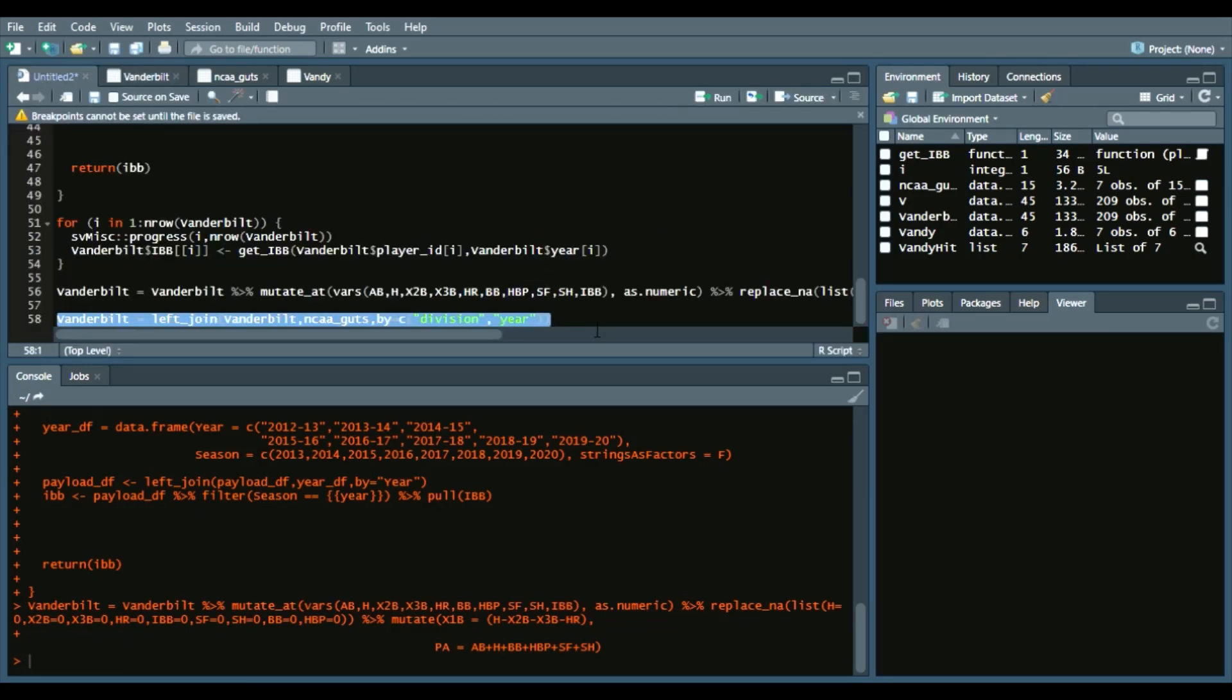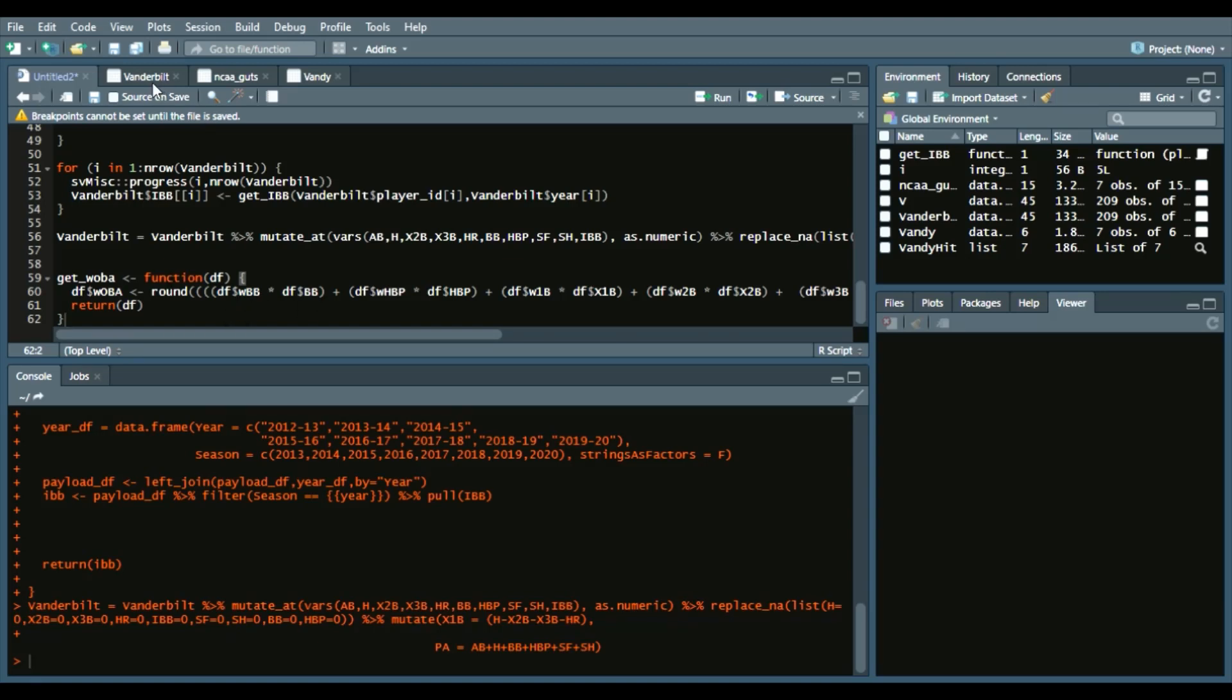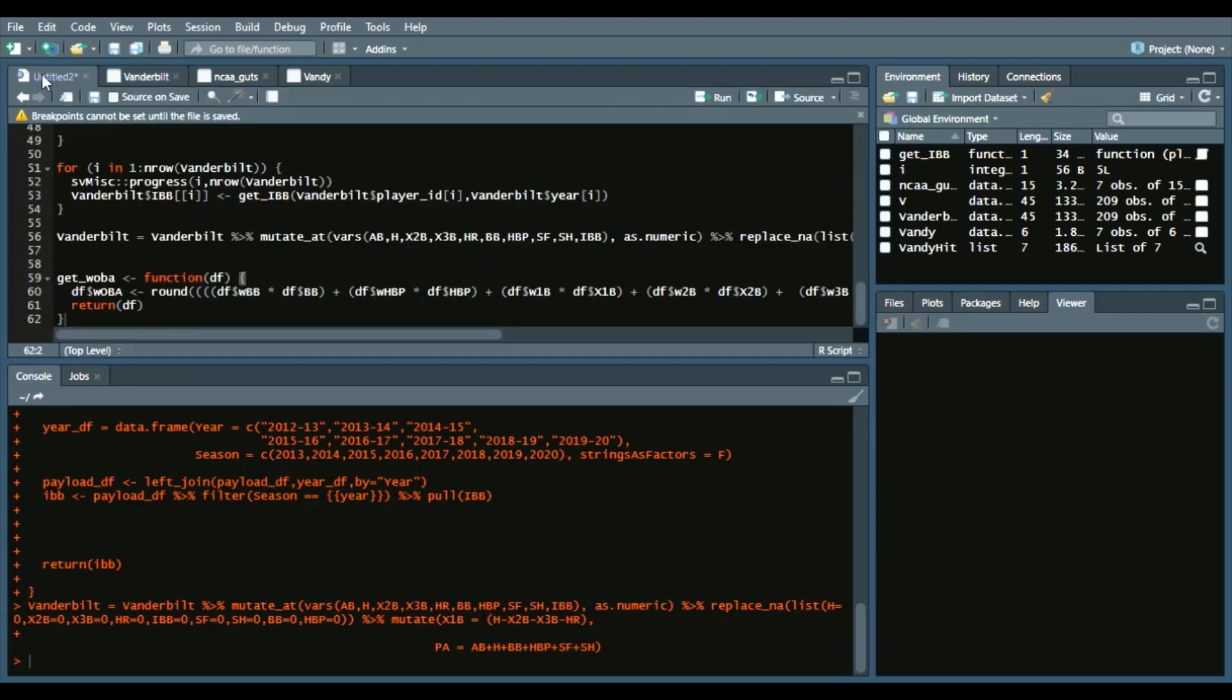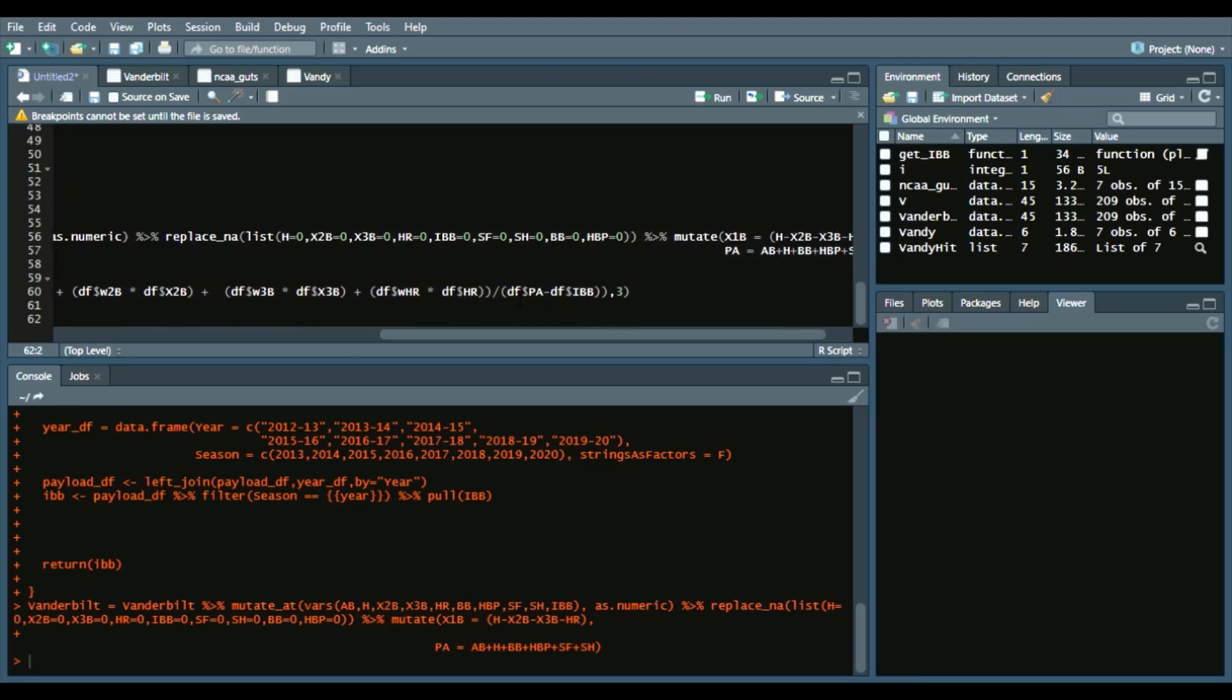So now let's create a function called get_woba. What essentially this function does is get that wOBA metric. How we're going to do that is we're going to say get_woba function df, which stands for data frame. In our squiggly brackets, df$woba—we're going to add a new column called woba—and then round four parentheses. Basically, just do each event by the specific column name. Because of how we got the values from that left join, we can now have that in our data frame. Each of these column names multiplied together and then divided by plate appearances minus intentional walks, so we don't discredit guys.